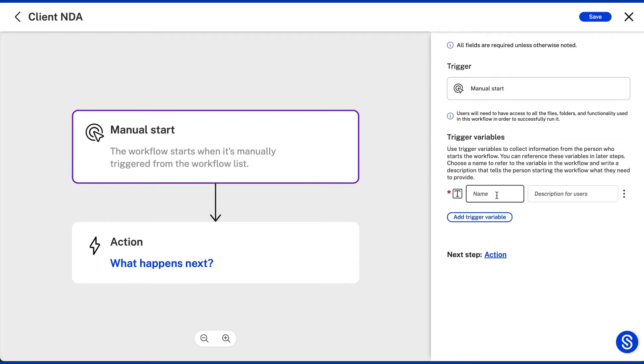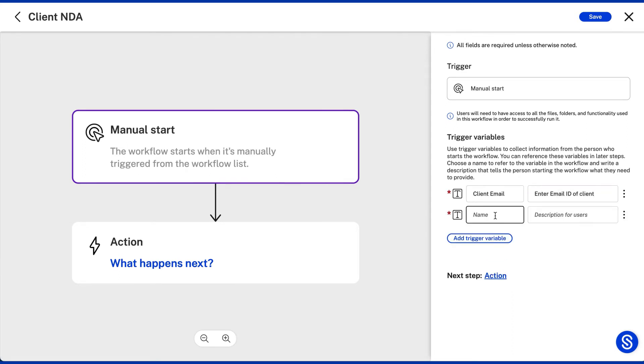You then get to specify trigger variables when users initiate the workflow that'll inform the automation's directions. For example, who to send it to or document name.